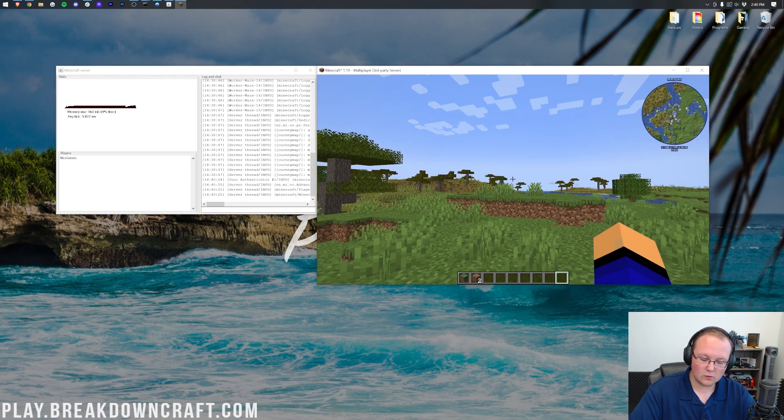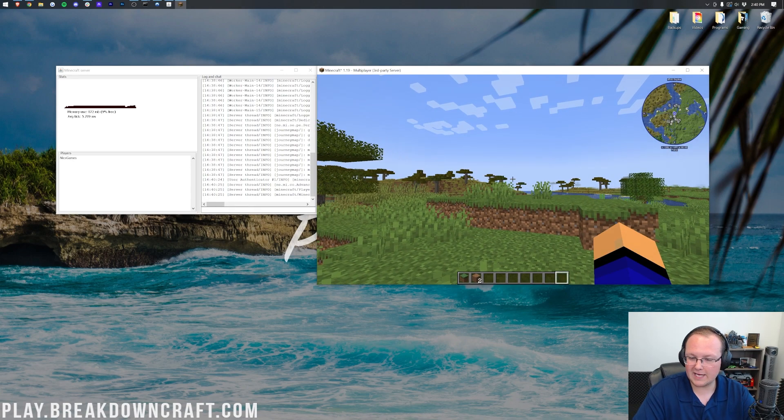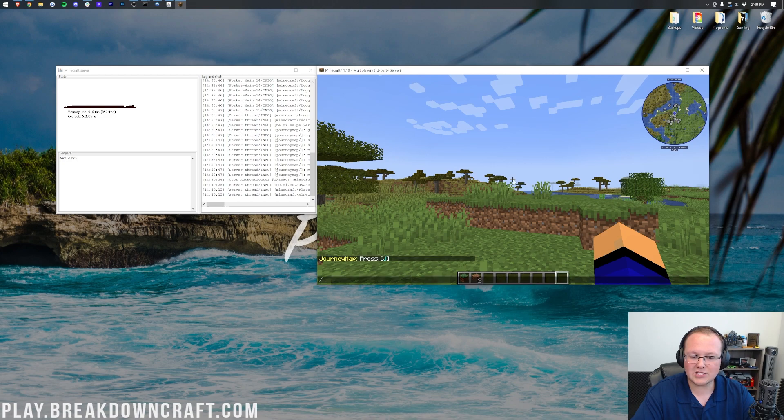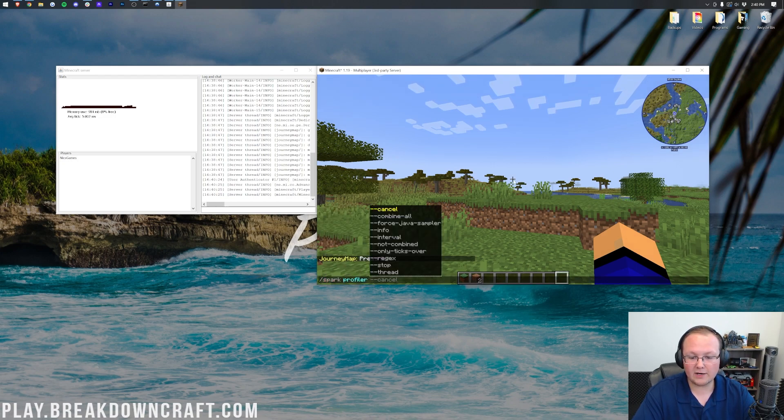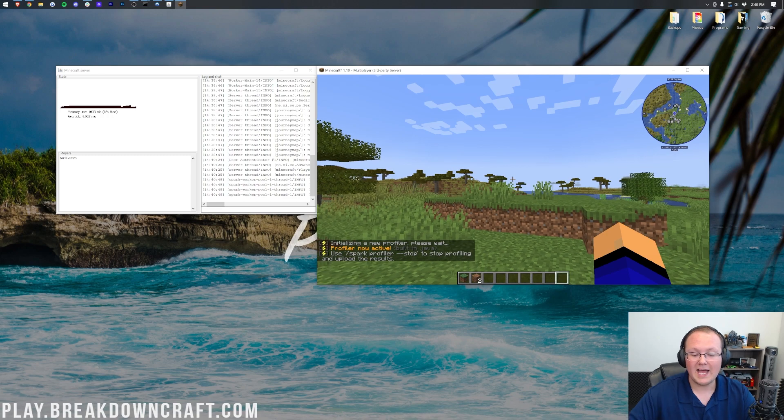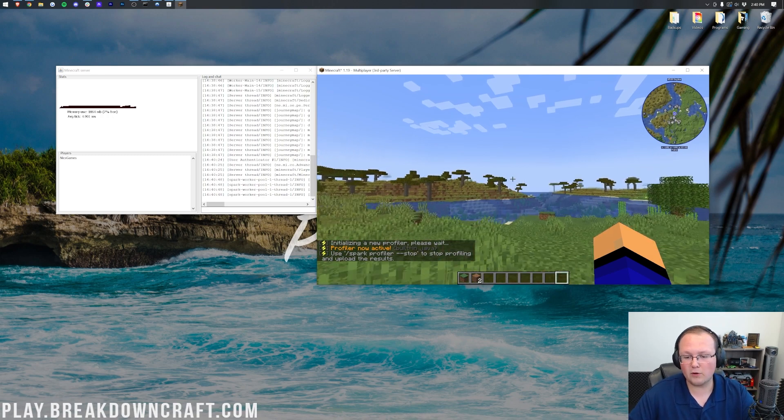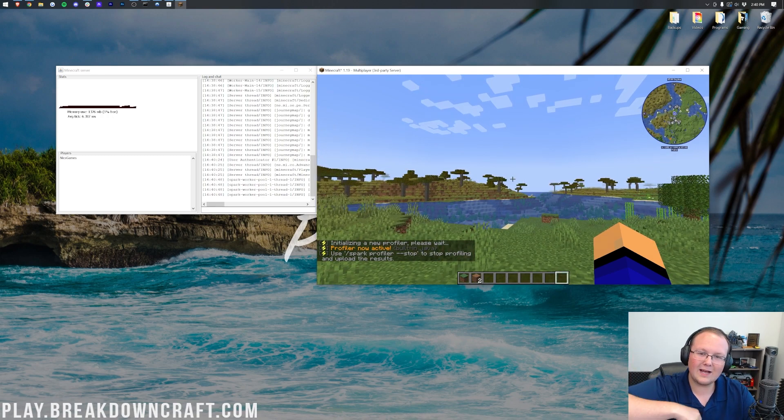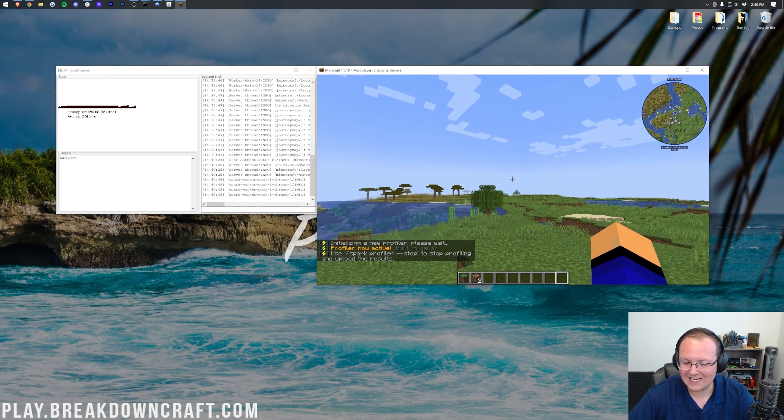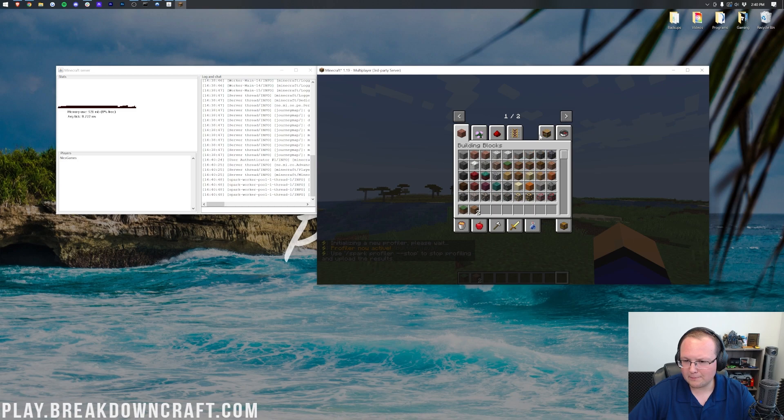Now, the other mod we installed was Spark, and the thing I like about Spark most is actually the profiler. So, we can do /spark profiler, and then --start, and it will start a profiler. We'll let that run, and I'll show you that in a second.